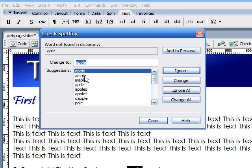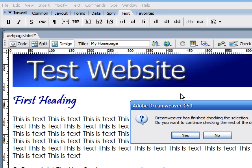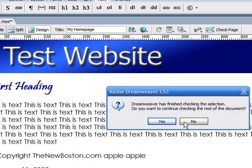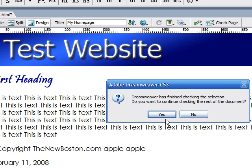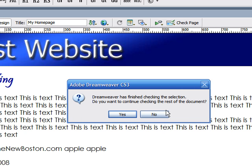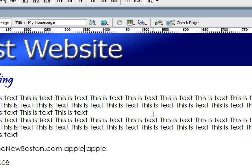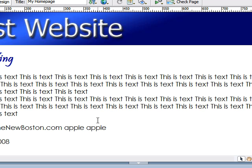So, it gives us many suggestions. Click the one that we want and click change. If you don't want it, then you can click ignore. And it says, do you want to continue checking the rest of the document, in this case that we don't. So, we'll click no.